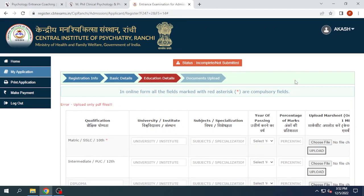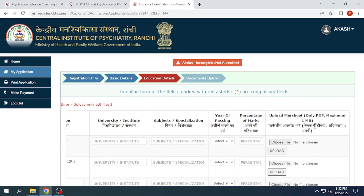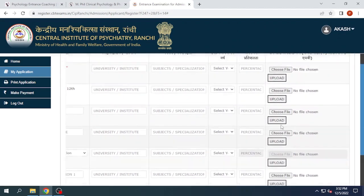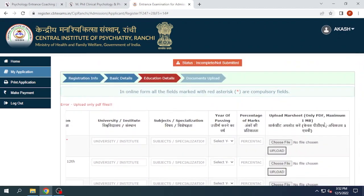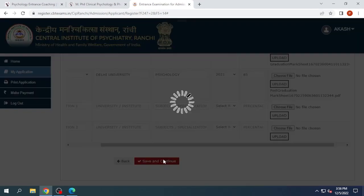Now we have reached the educational details section. Here we will fill all the required details and upload our mark sheets. You need to have your mark sheet in PDF format only, not exceeding a size of 1 MB. We will make a PDF of our mark sheet now. Once completed, we'll click Save and Continue.